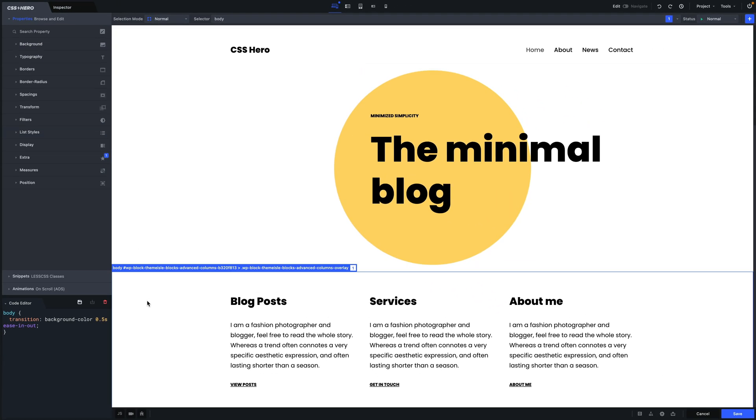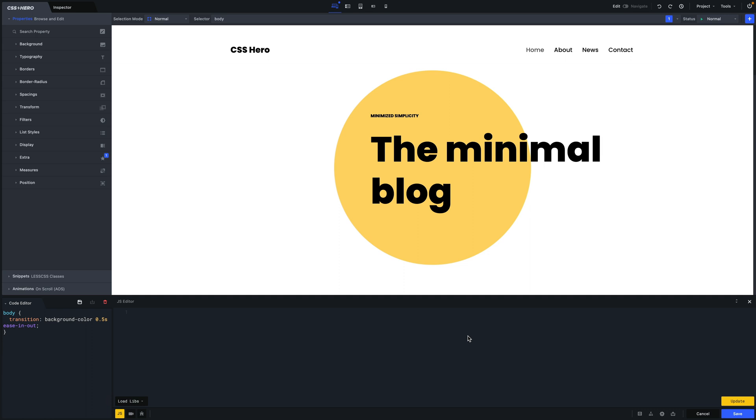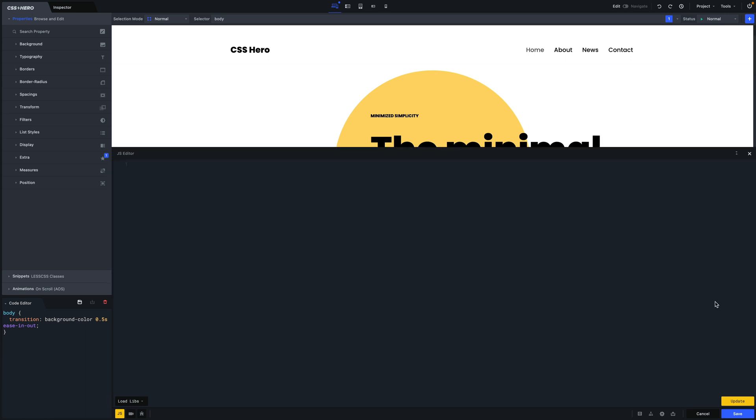Now, it's time to open the JavaScript editor. Let's expand the window so we can see the entire code more clearly.